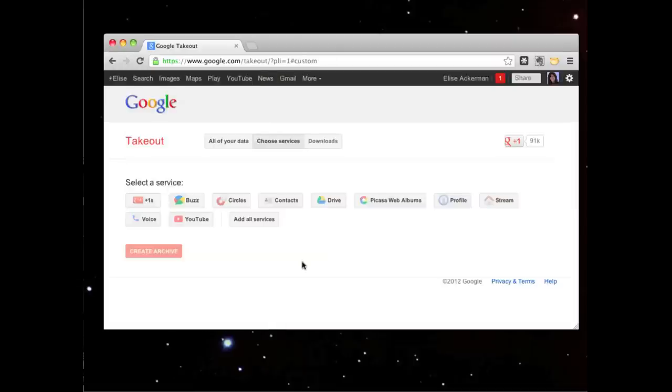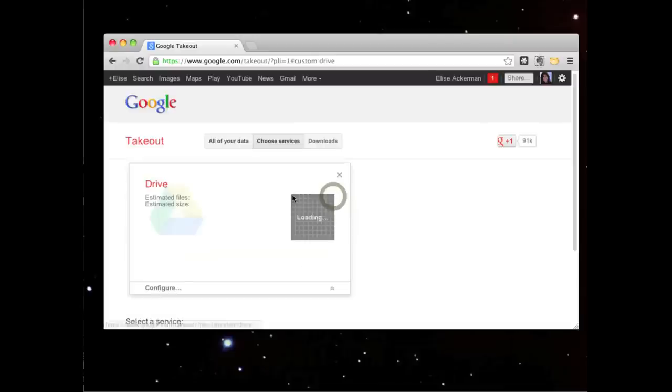Select the services you want to back up. I'm choosing to back up Google Drive. It will take literally a few seconds to configure the drive.